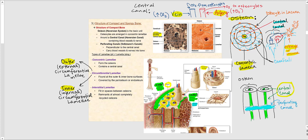We know we have two different types of bone tissue: compact bone and spongy bone. Let's discuss the structure of compact bone. The osteon, also referred to as the Haversian system, is the basic unit of compact bone.